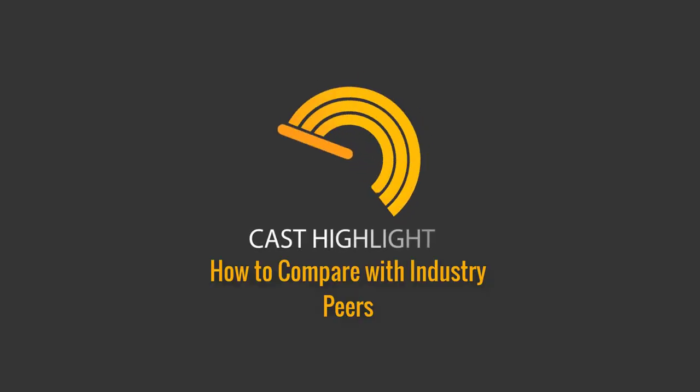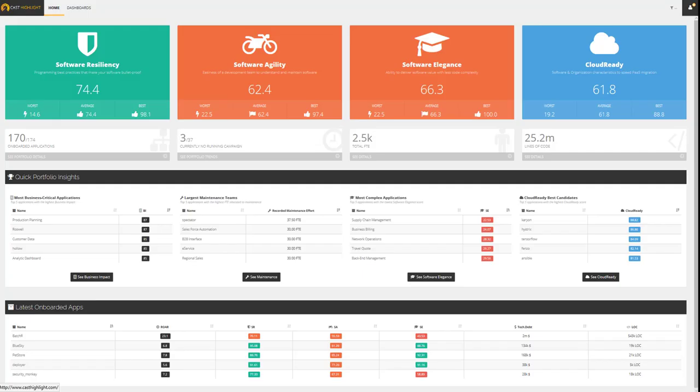How to compare with industry peers. Cast Highlight collects millions of lines of code every year. The solution leverages this software intelligence to enable a benchmarking capability across geographies and industries.